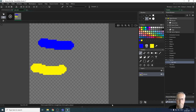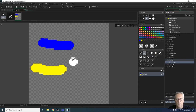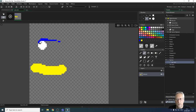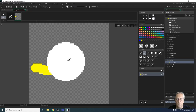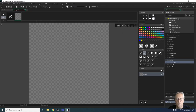The eraser tool simply rubs things out. You can also select a different brush size to change how much it erases.